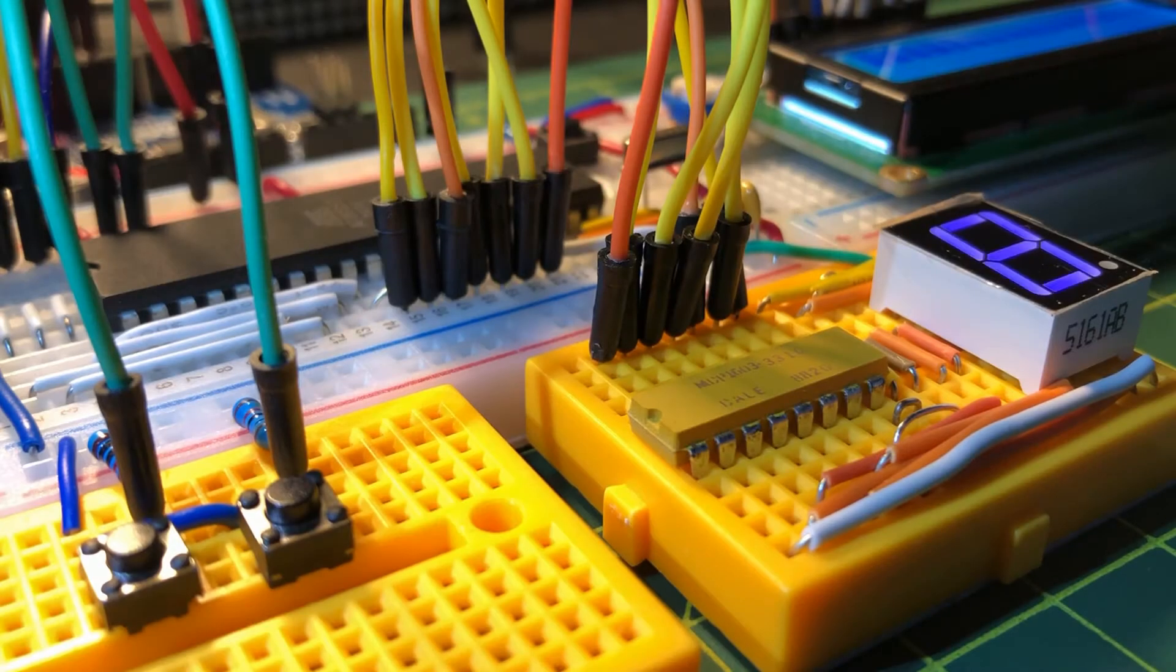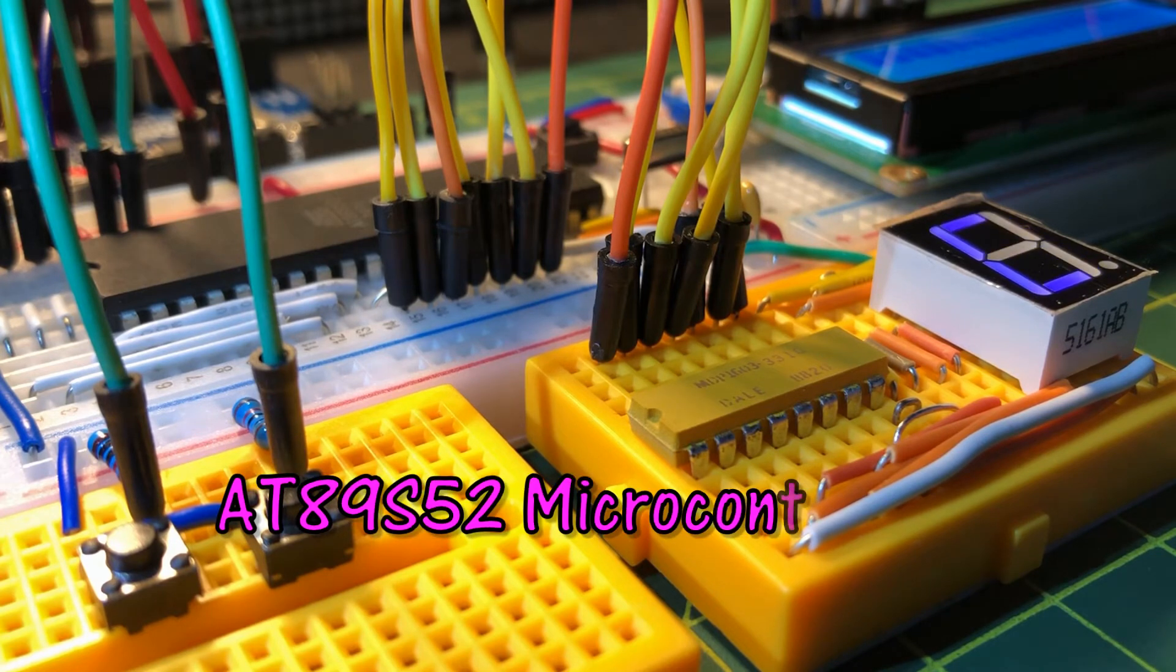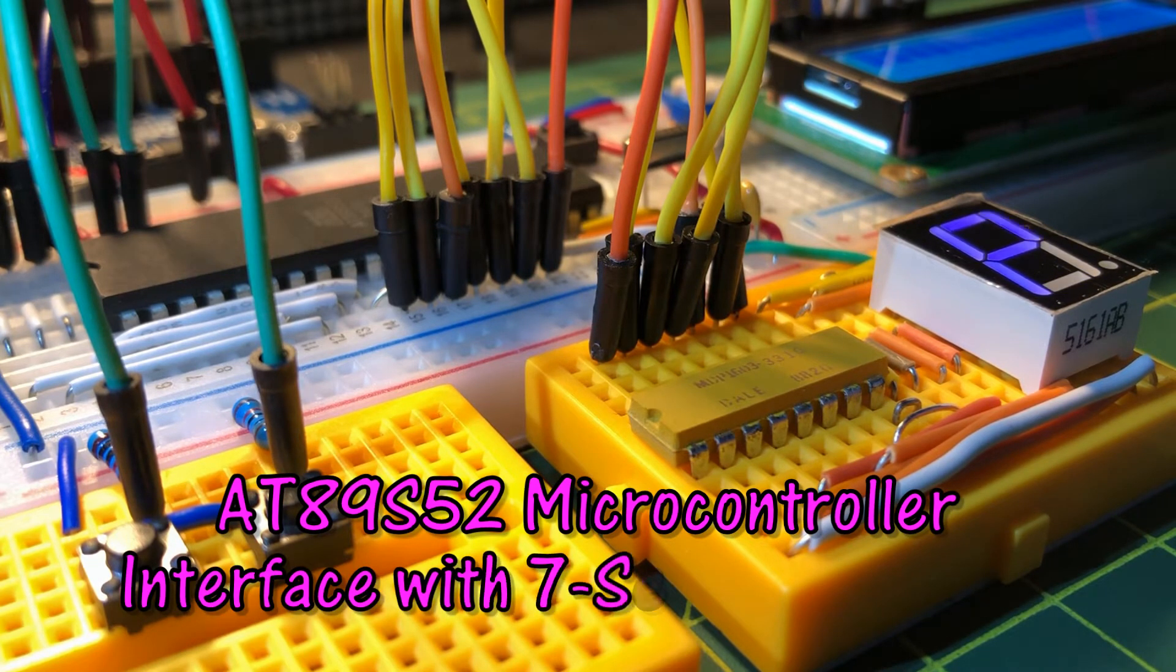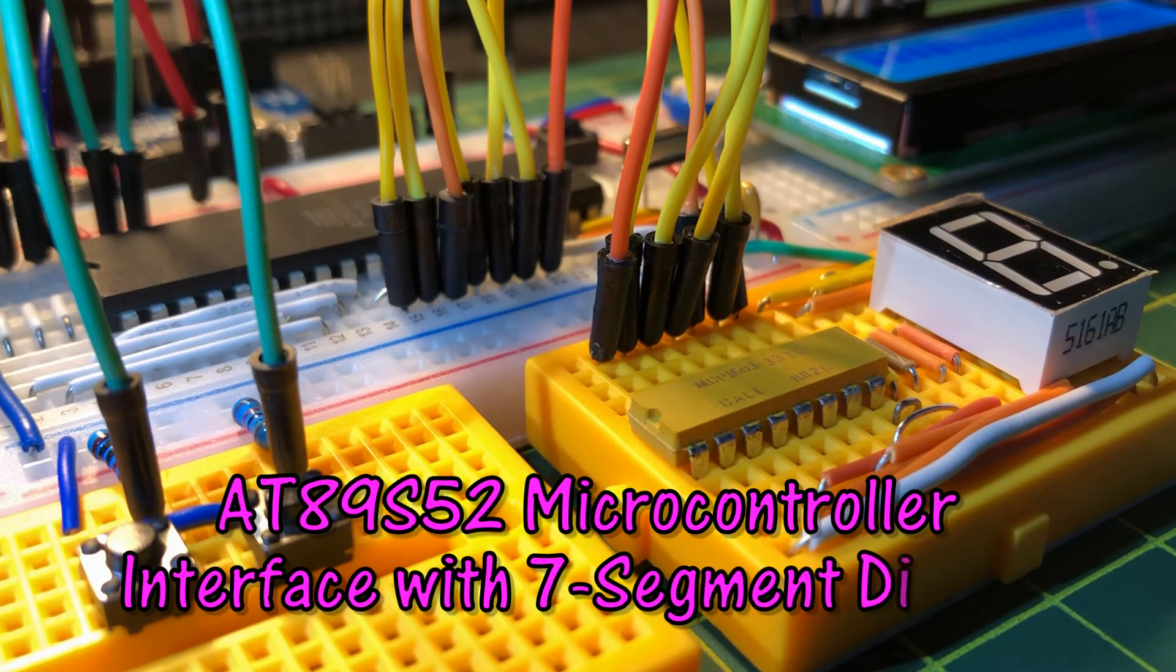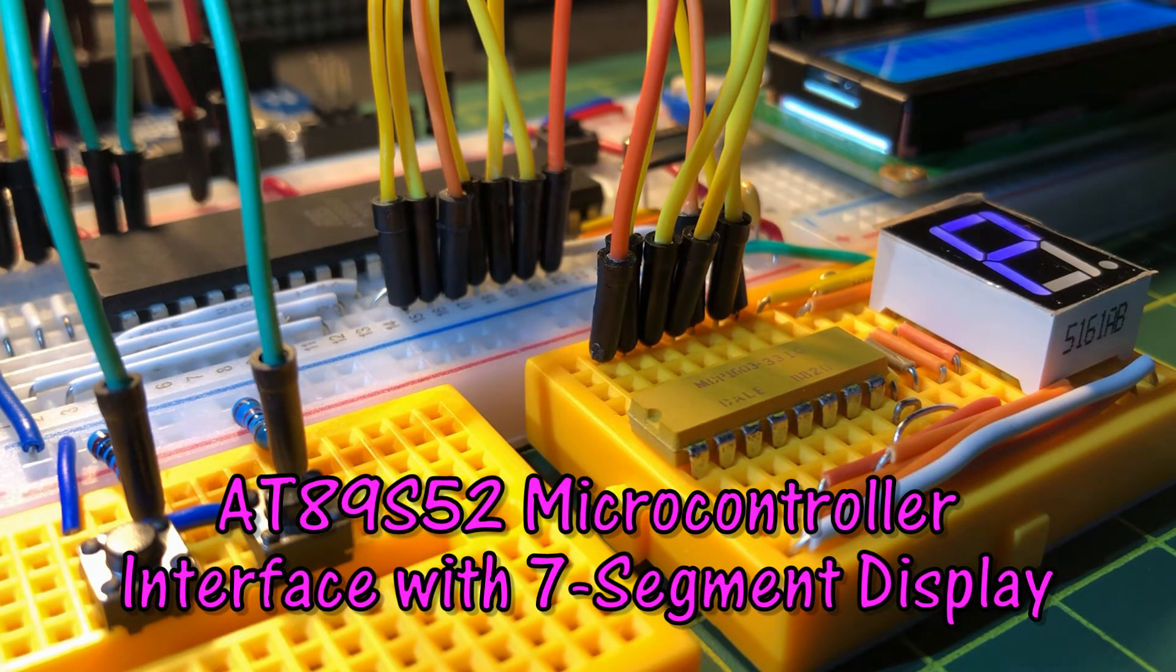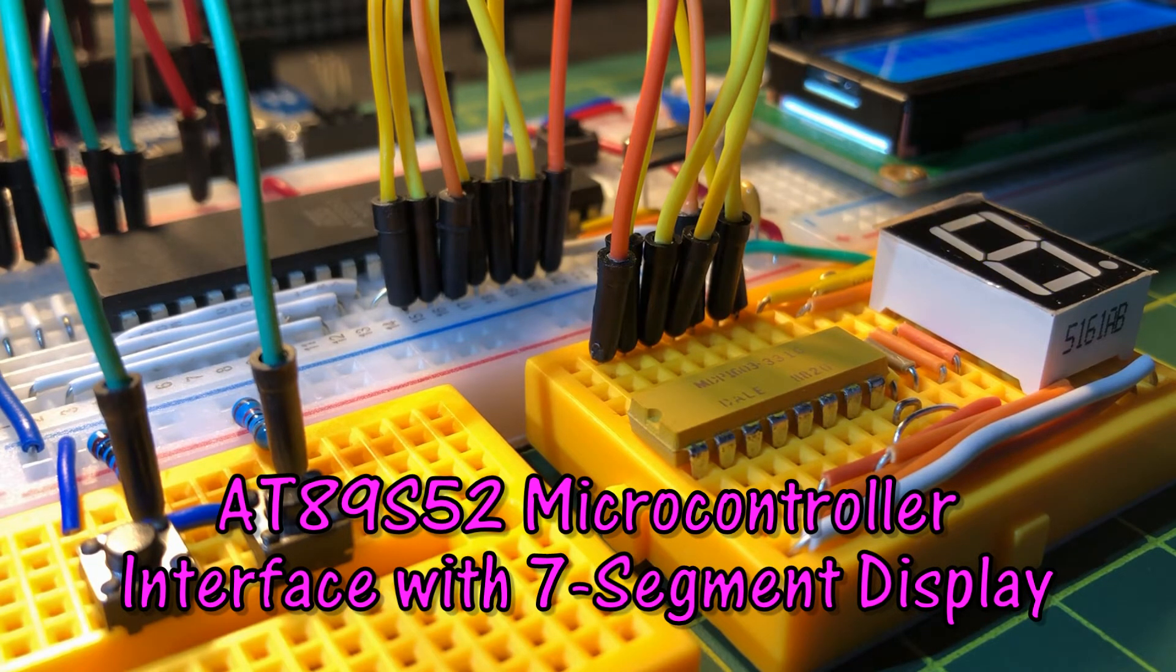In this video, I/O peripherals are integrated with microcontroller AT89S52. Hexadecimal count is displayed on a 7-segment display and input push buttons are used to determine the direction of count.